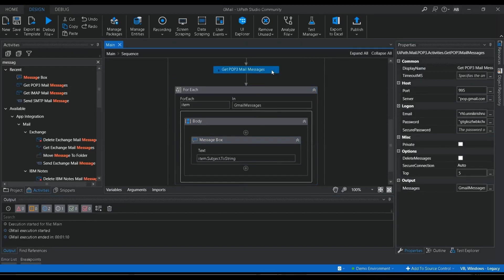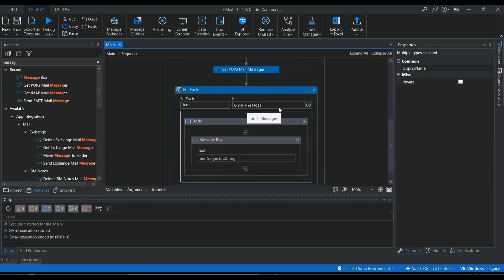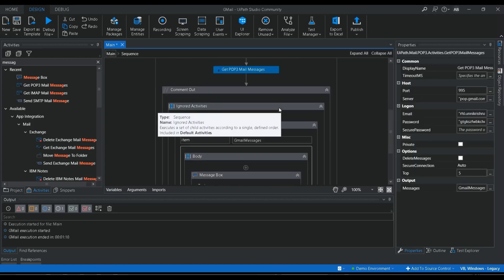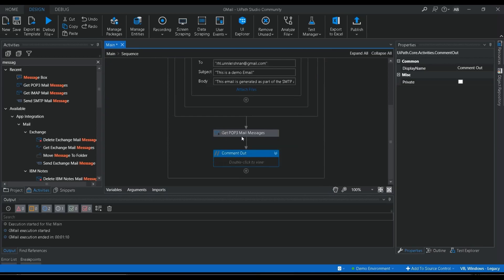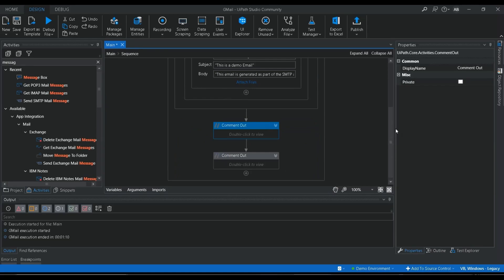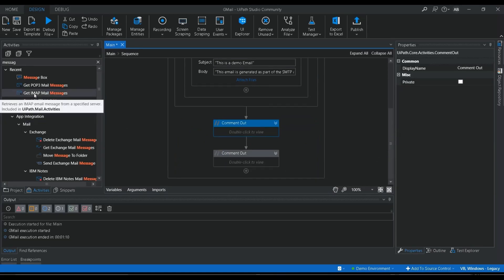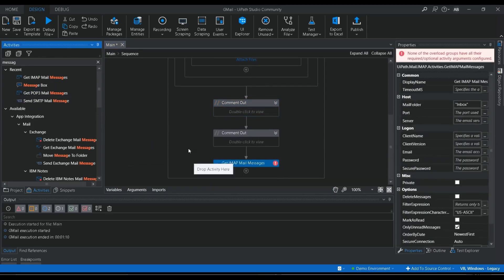That's how you use Get POP3 to automate Gmail retrieval. However, as mentioned, POP3 is an older protocol, so for automation I'd recommend using IMAP instead. Let me comment out both POP3 activities and show you how to use IMAP for retrieving emails from your Gmail account.